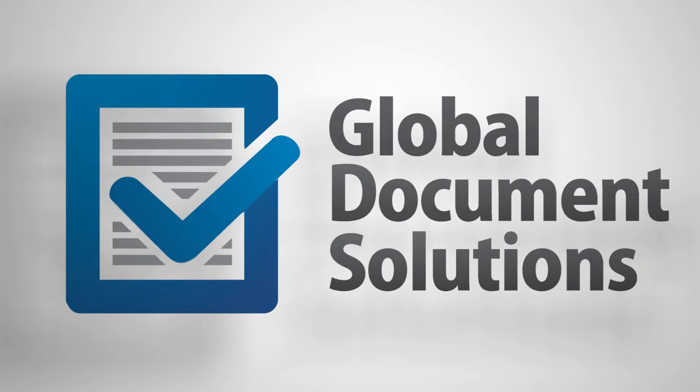Global Document Solutions keeps it simple with flexible plans. You only pay for what you use. We do not commit you to machines that become outdated quickly and we include everything, even the paper.